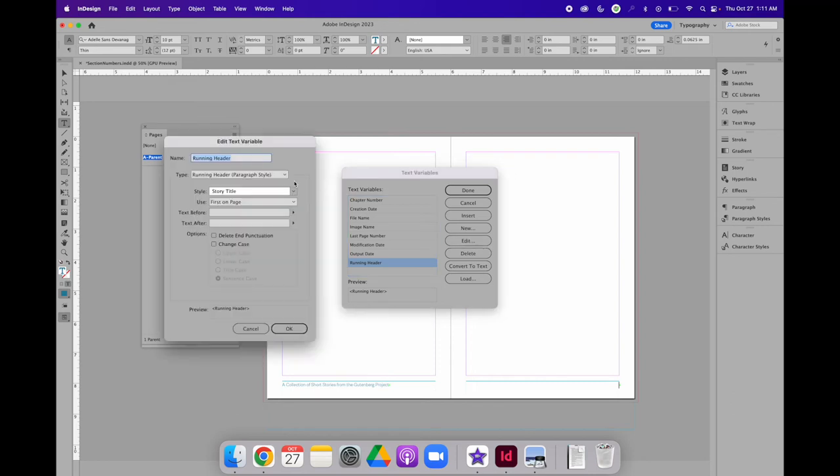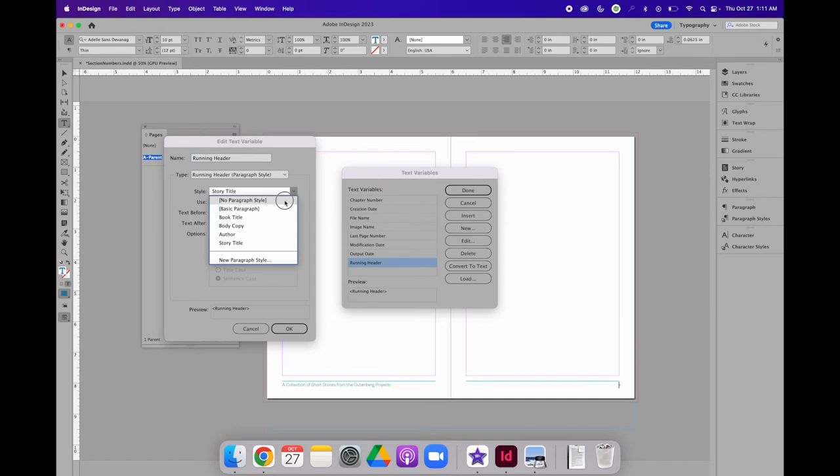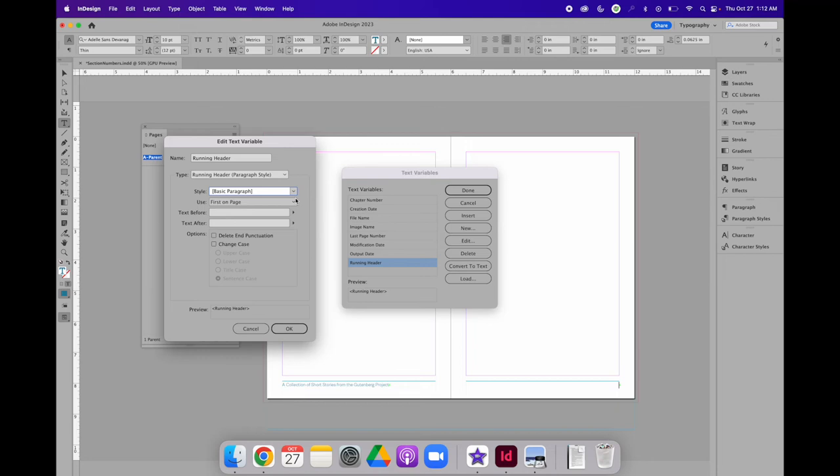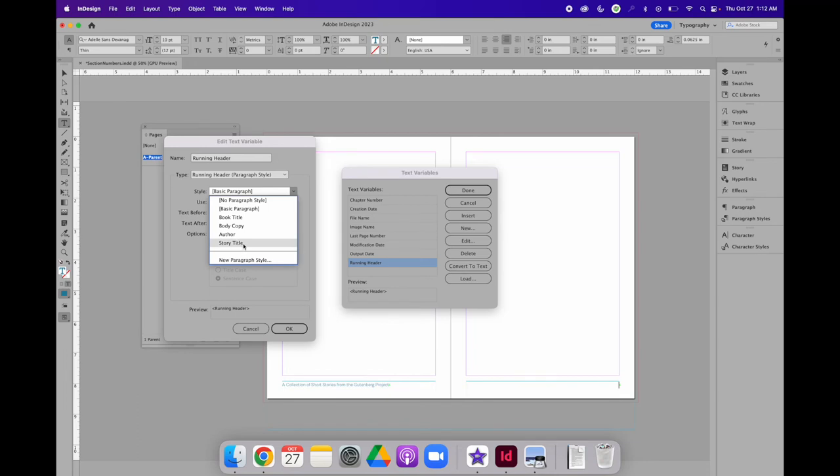When I set up my document, I set it up using Paragraph Styles. Because I did that, I can select the running header and I can edit the default running header text variable. And instead of using what is default, basic paragraph, as the style it is going to look for to populate that text frame, I am going to change it to be the story title.